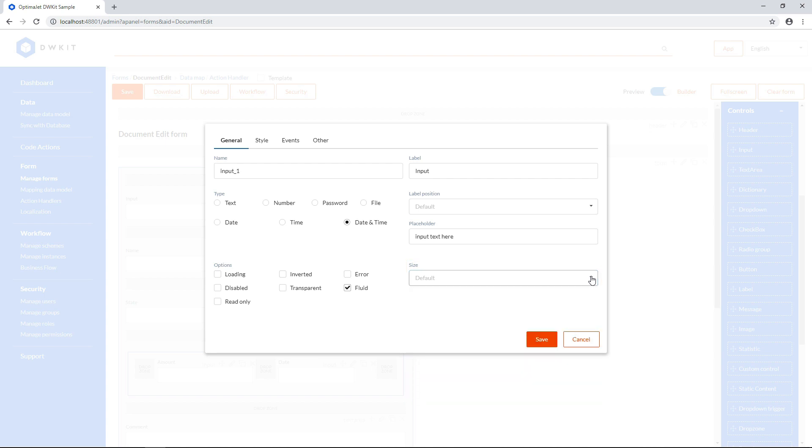The general settings for different elements may vary slightly, but the options are usually self-explanatory.